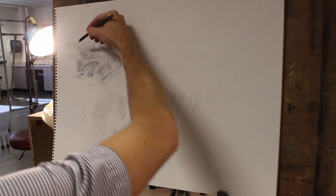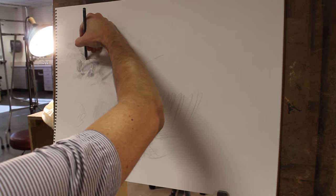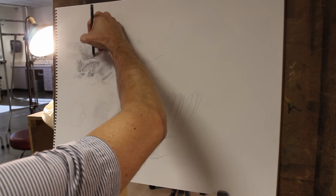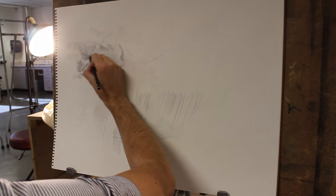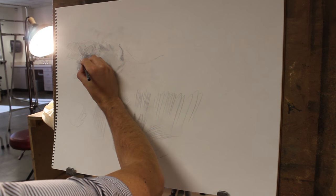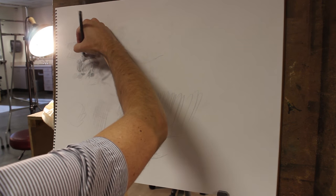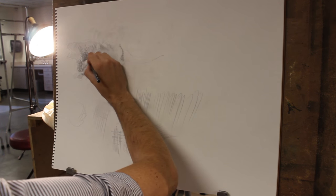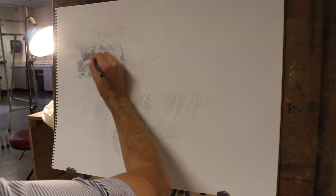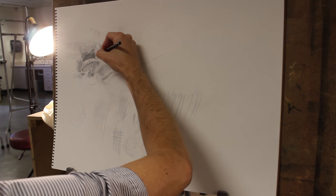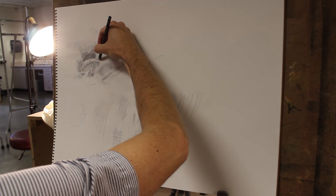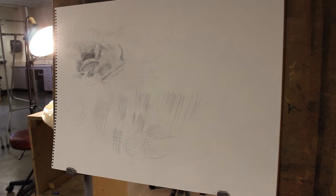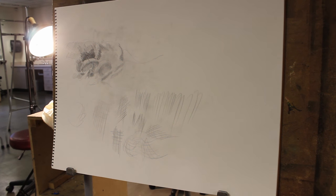But the trick to getting an egg to look like an egg and to look white is to deepen the background, right? So until you surround that egg with dark values, you're never going to be happy with the way it looks.